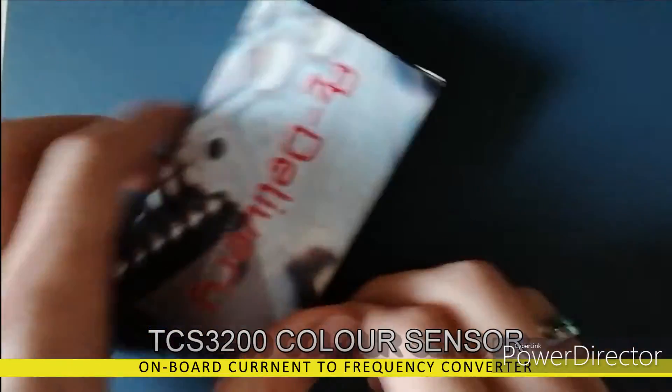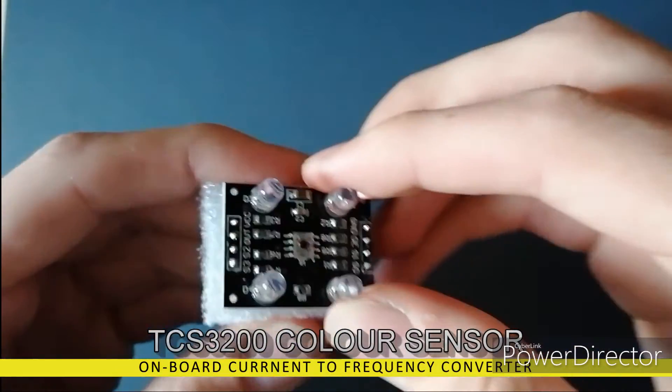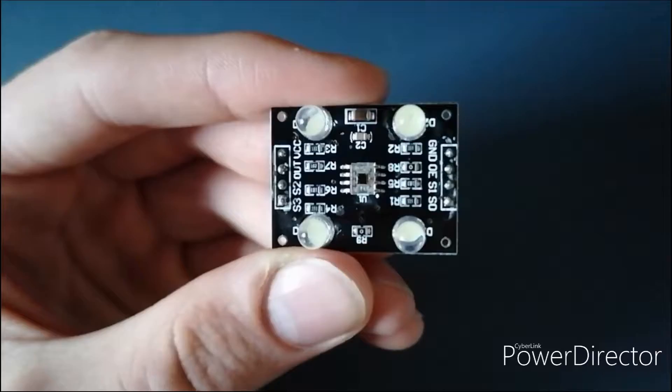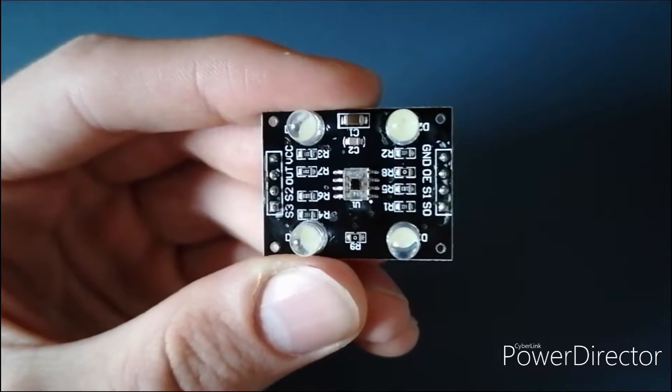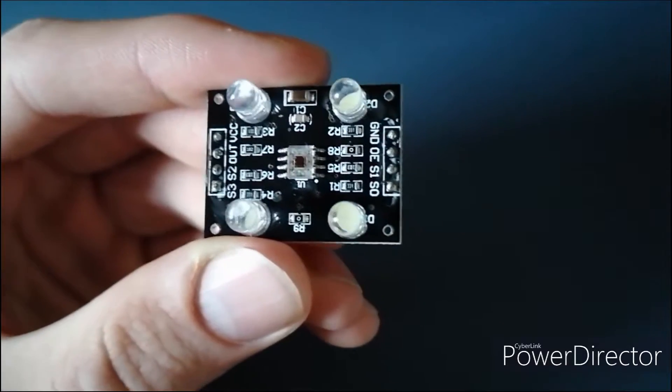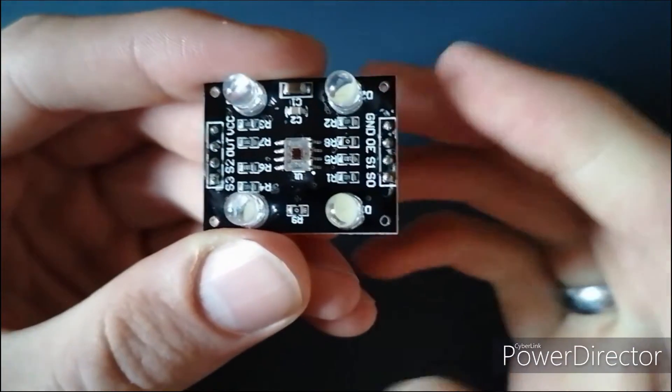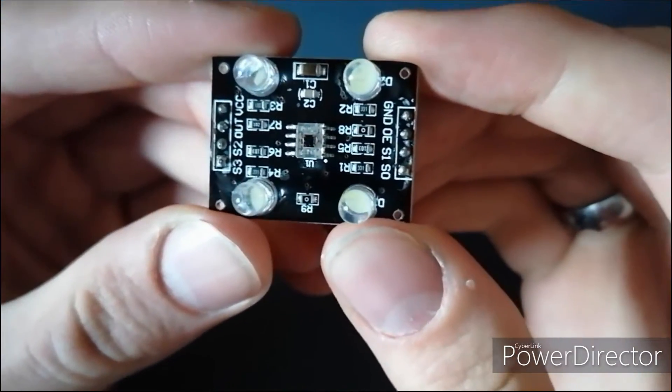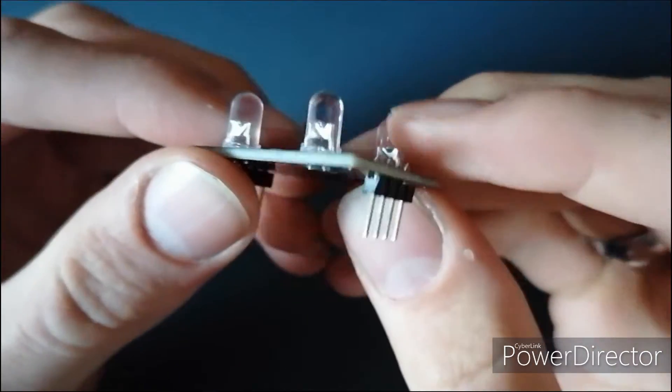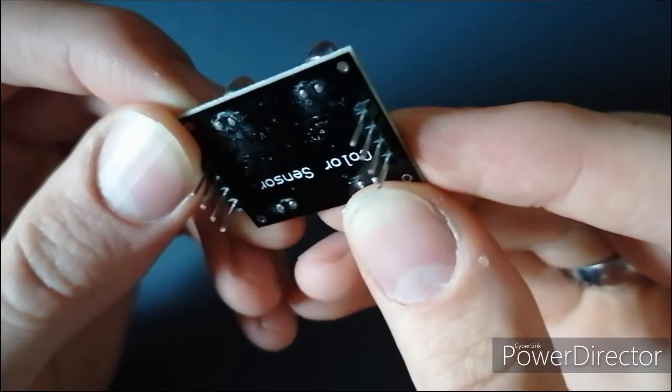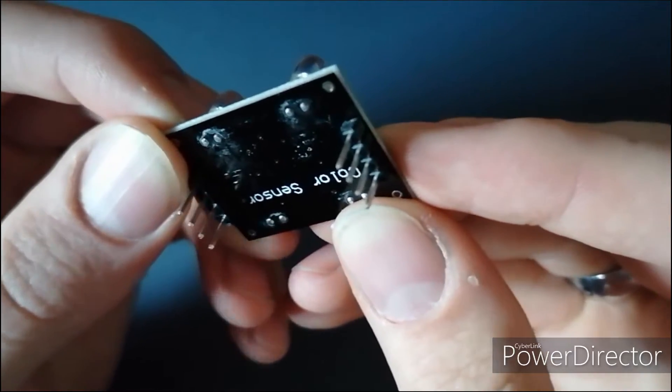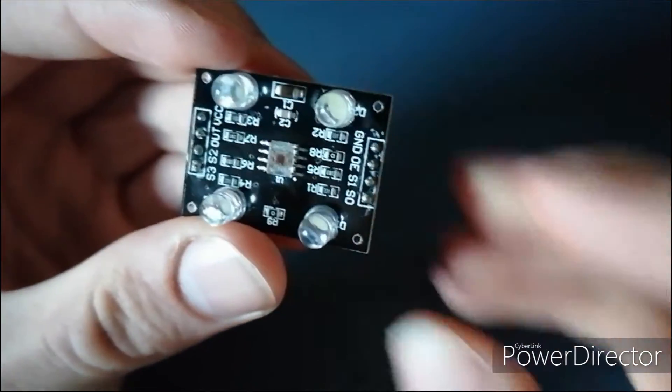Here is the colour sensor. It has LEDs to light up the colours and 64 photodiodes in red, green and blue. It works by converting light intensity into a frequency which can be read by the Arduino. By activating different combinations of the pins, the individual colours can be read and used to work out the colour of an object.